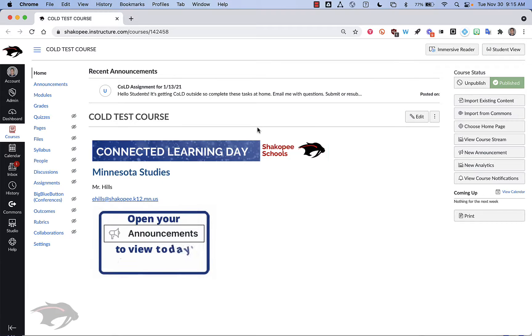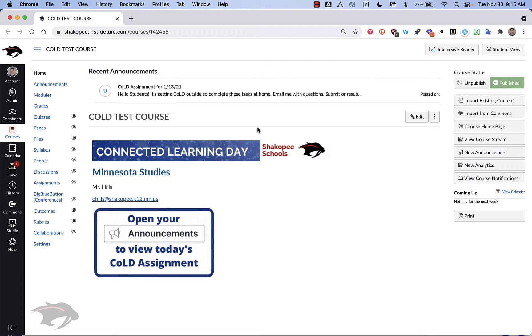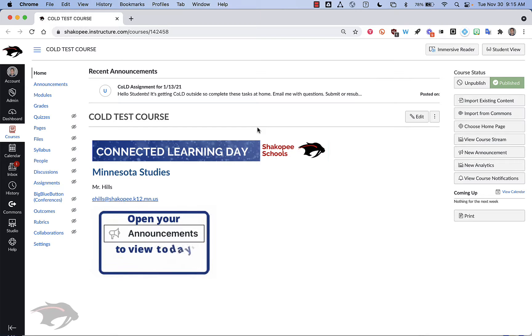This video will show you how to set up the distance learning home page using the template that you can find in Canvas Commons.